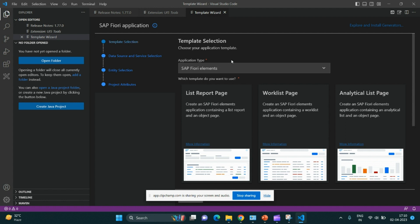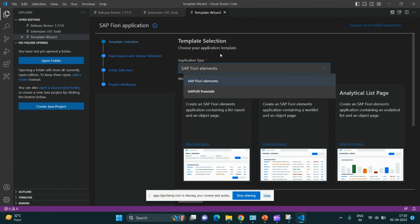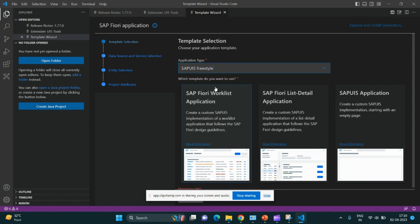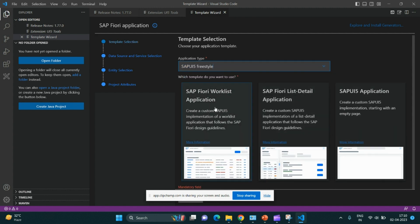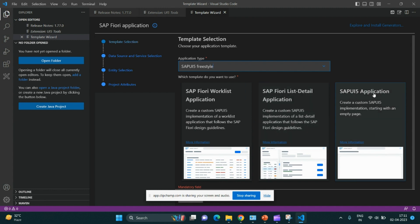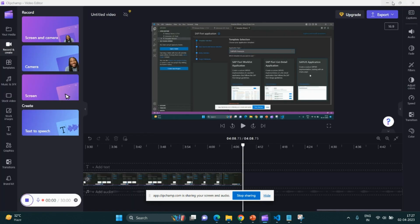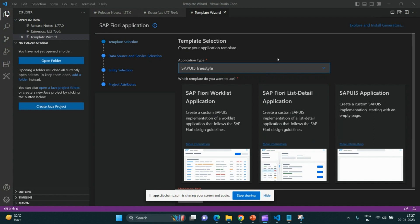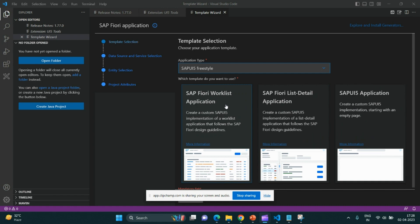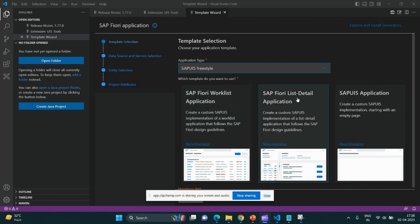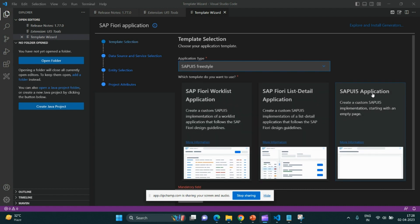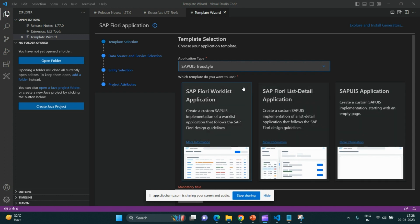There are many files required for running an application. But if you are choosing this template, pre-generated code will appear for you. We'll select SAP Fiori freestyle. As you can see, there is worklist application and list detail application. These are predefined templates that are auto-populated based upon your business requirement.